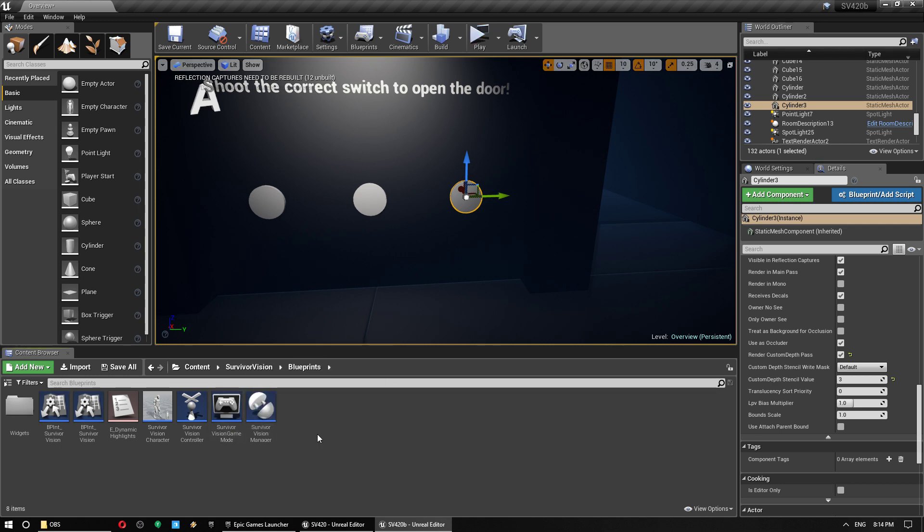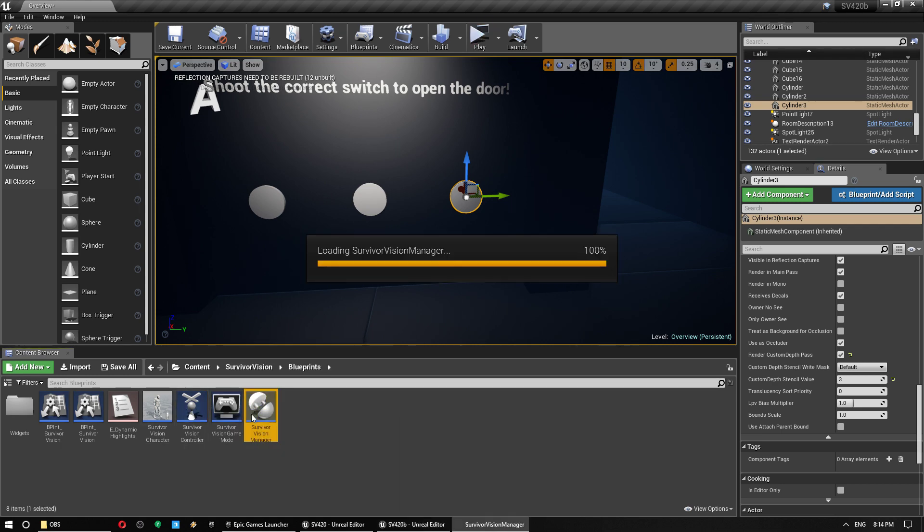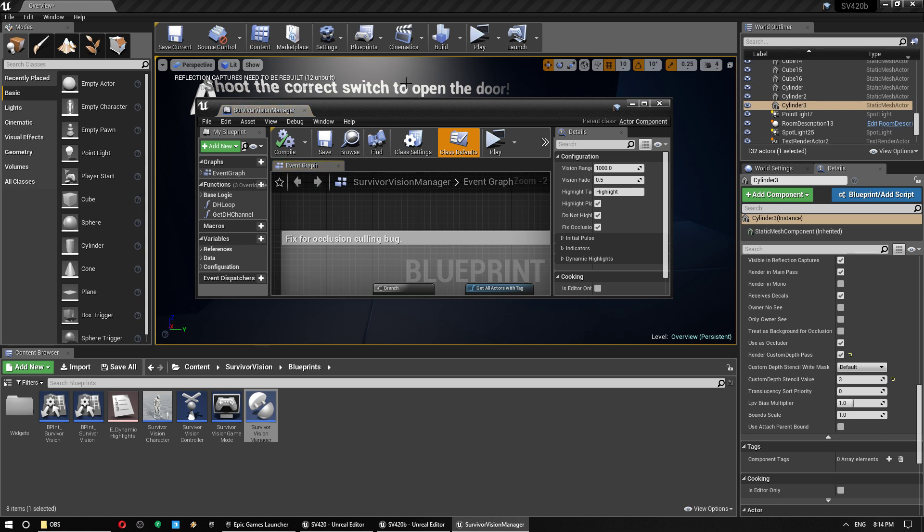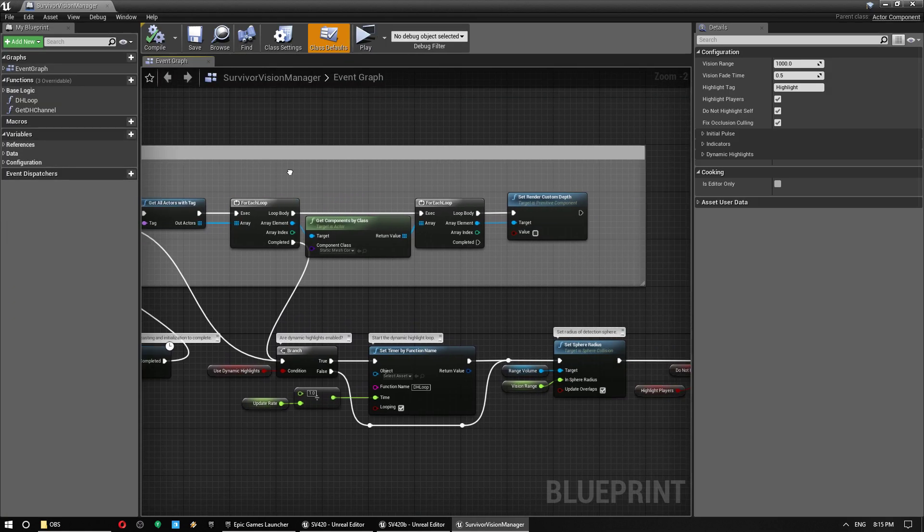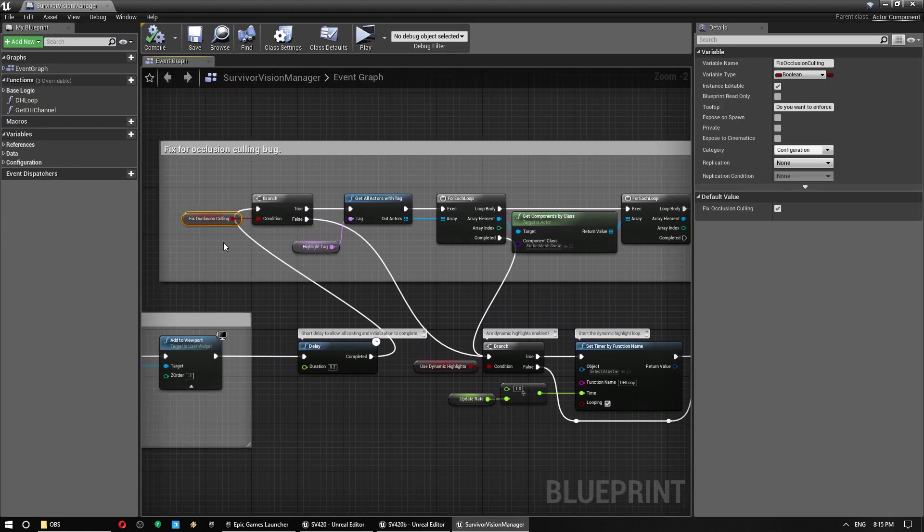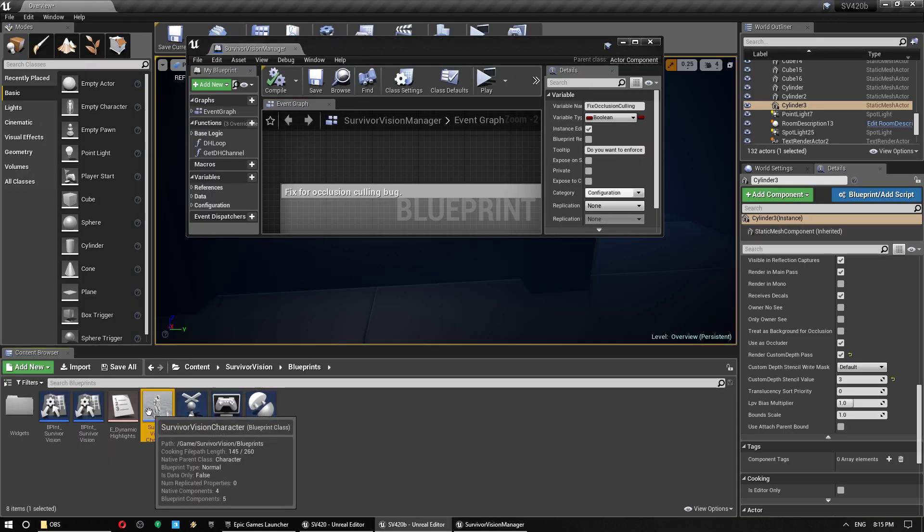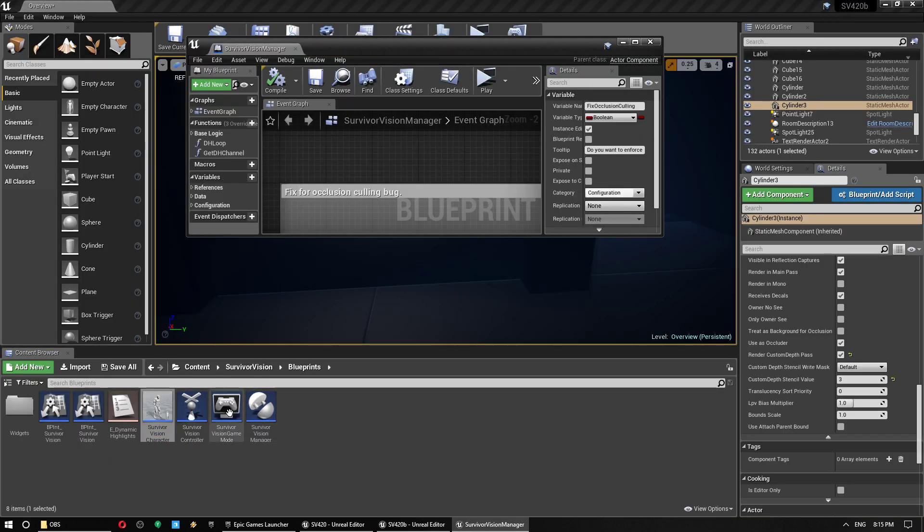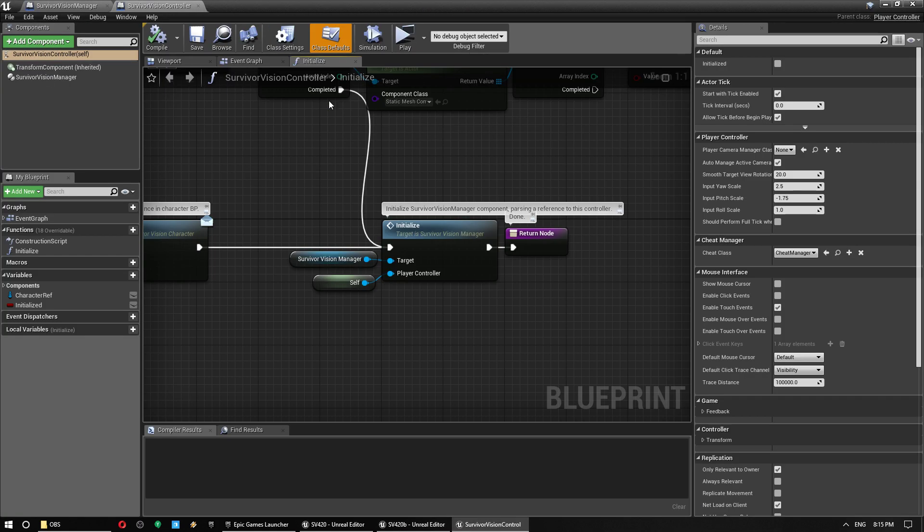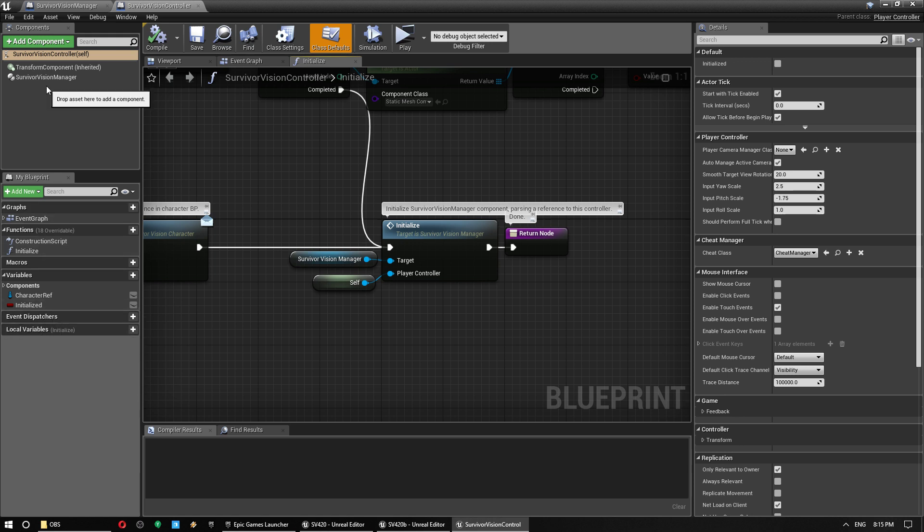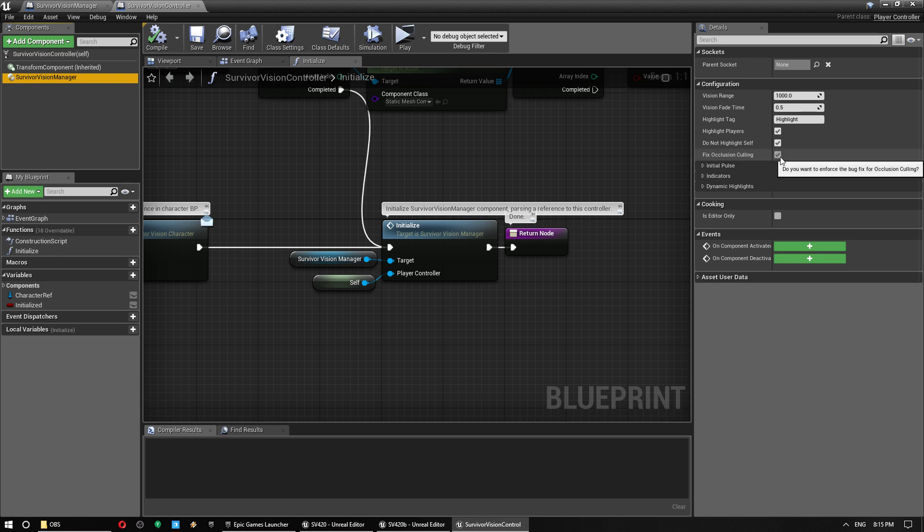And what we want to do is in our Survivor Vision Manager, we actually have a new little bit here to do it. Now I've set this up on a toggle so that in your controller, if you want to override this and turn it off, you can just do so. Fix collision culling here. So you can just turn that off and that won't do it. I'll explain why you might want to do that in a second.